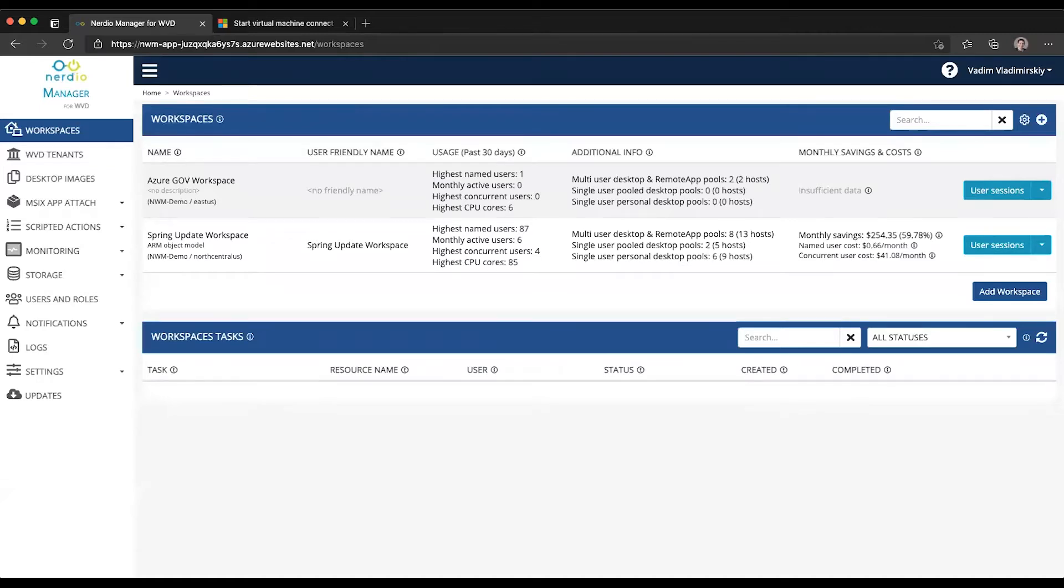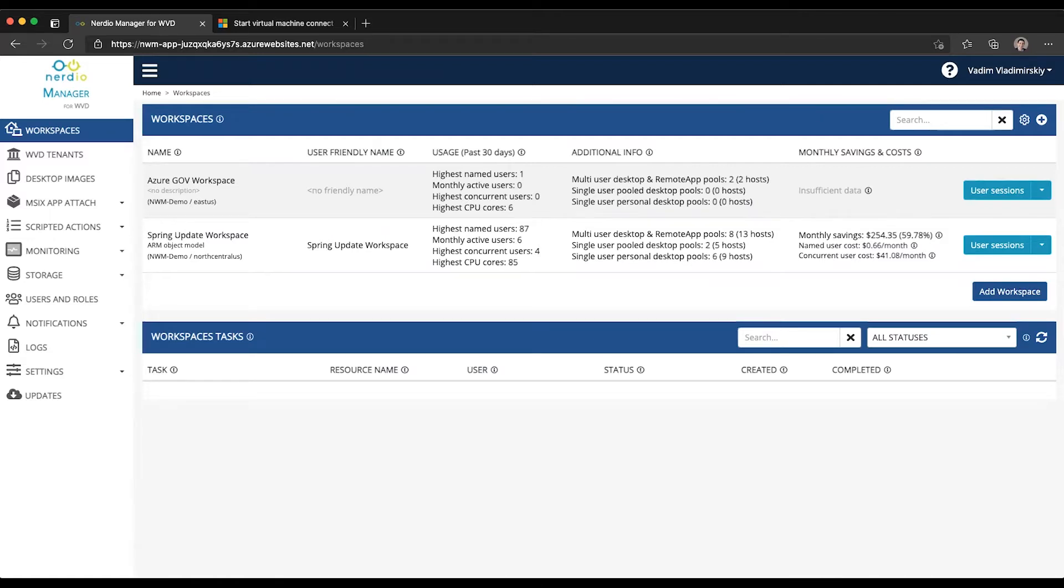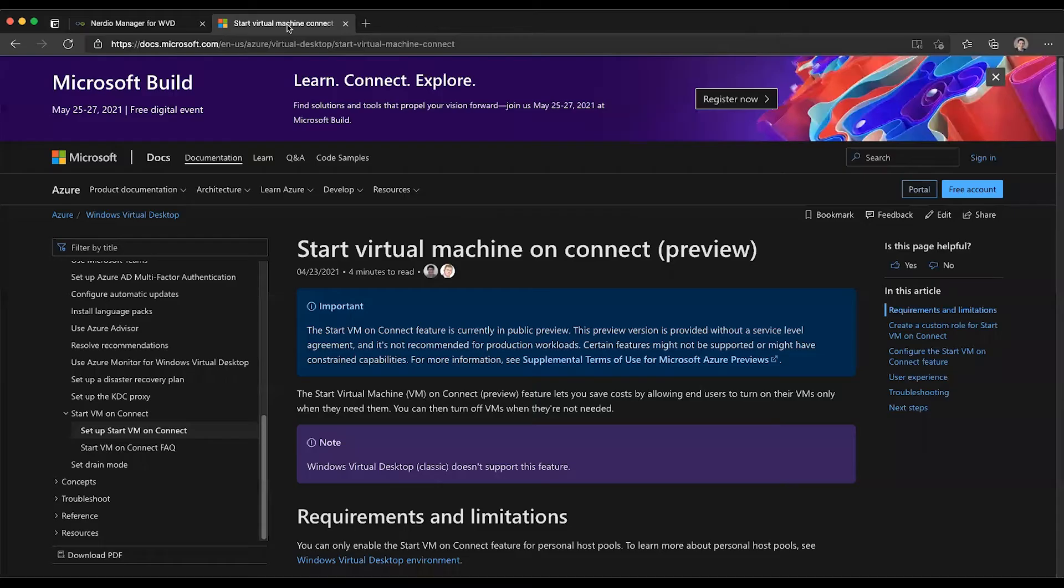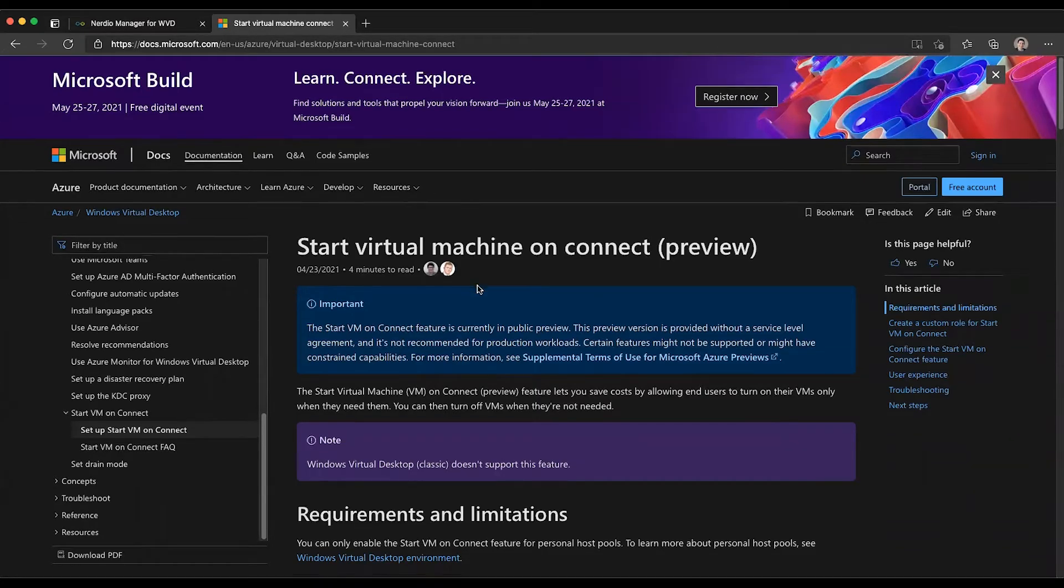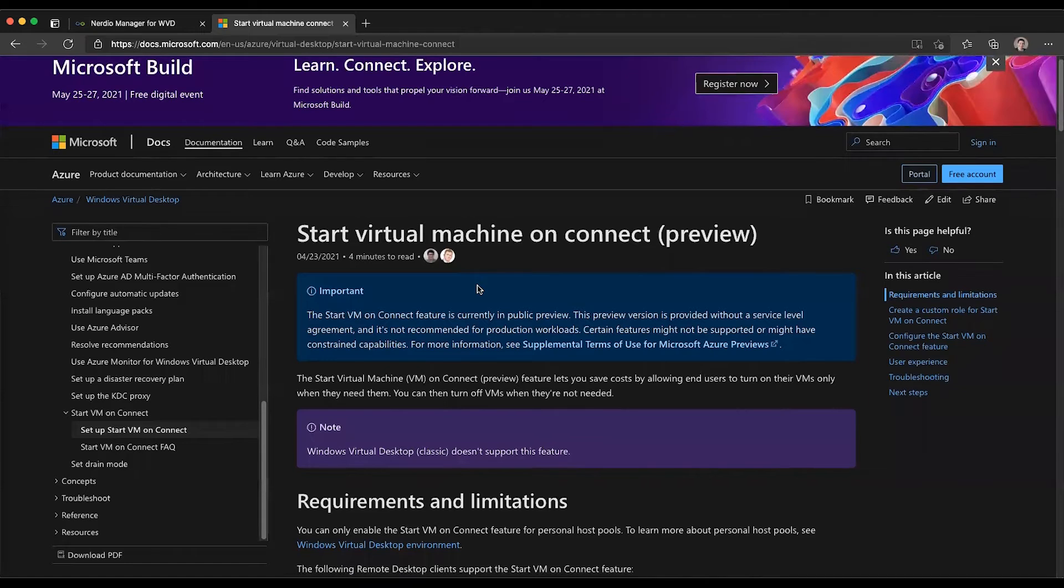In this video, I will show you how to enable StartVM onConnect functionality that's available in WVD through the NerveView Manager. The StartVirtualMachine onConnect functionality is currently available in preview from Microsoft as of this recording.